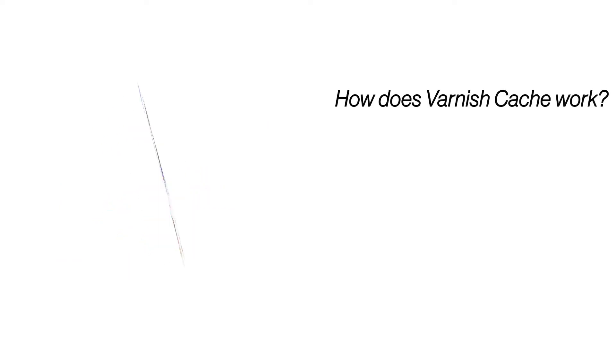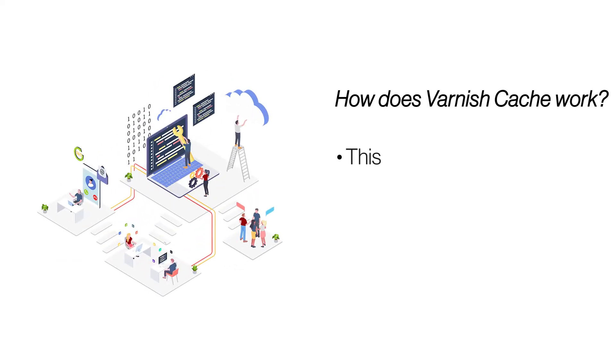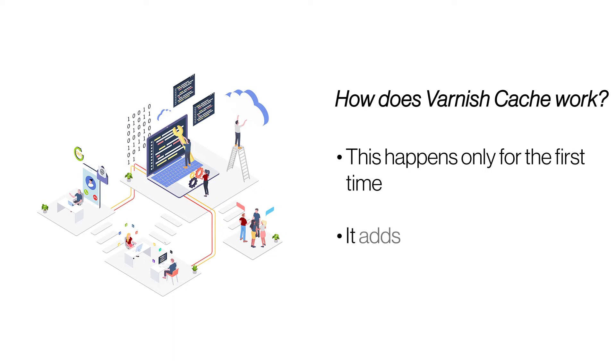If a request is not cached, Varnish forwards it to the server and caches the server's output. The next time it encounters the same request, it serves the request from its cached data.